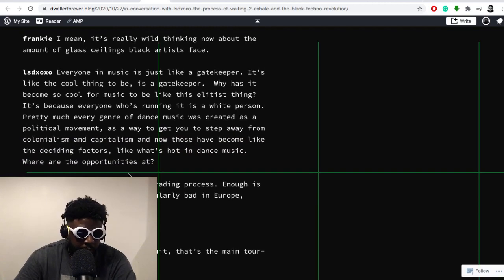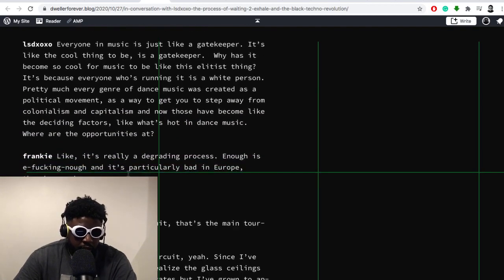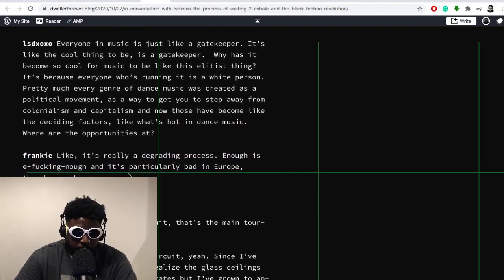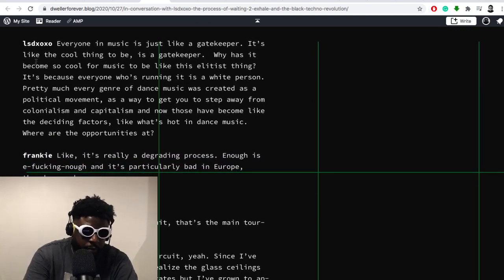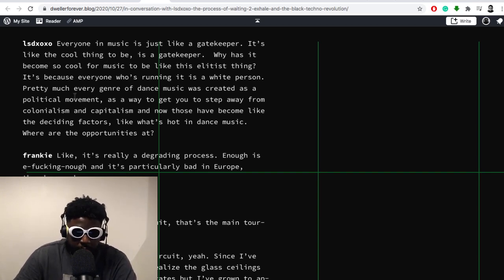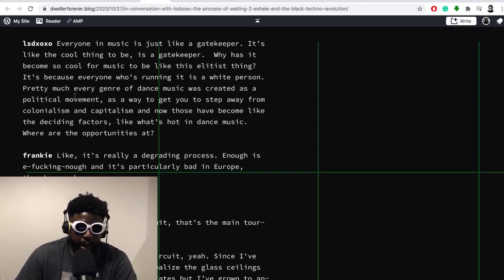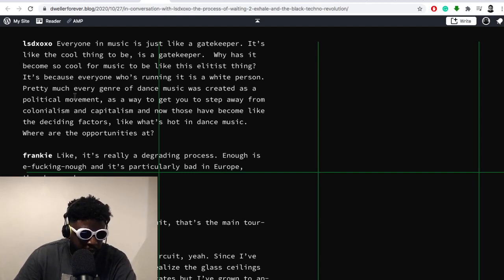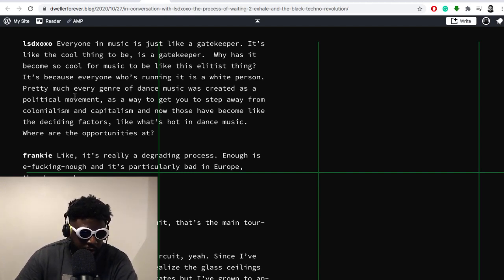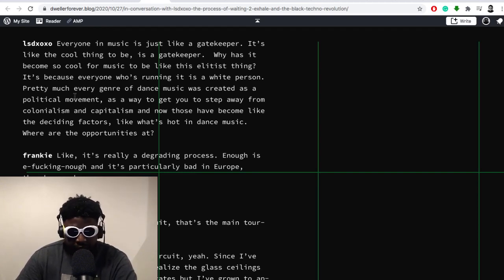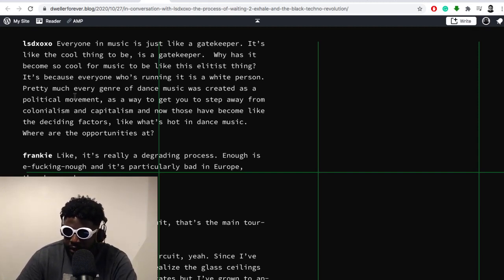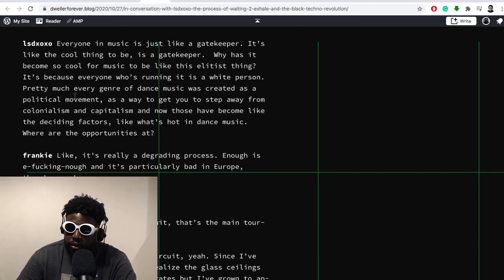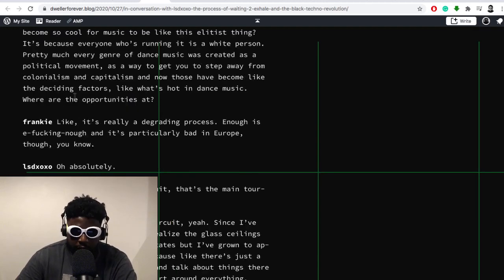Frankie asks about the amount of glass ceilings black artists face. He replies: 'Everyone in music is just like a gatekeeper. It's like the cool thing to be as a gatekeeper. Why has it become so cool for music to be like this elitist thing? It's because everyone who's running it is a white person. Pretty much every genre of dance music has created a political movement as a way to get you to step away from colonialism and capitalism. And now those who have become the deciding factors - like what's hot in dance music, where are the opportunities at?'